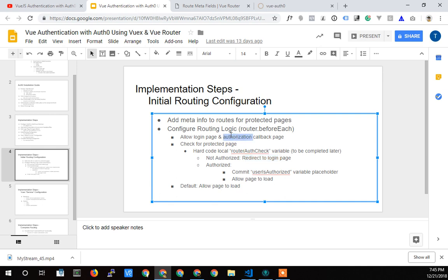I keep switching between 'authorization' and 'authentication.' As far as our app is concerned, you're either in or out — so I interchange them because in our app they're the same thing. Once you're authenticated, you're authorized to view any page. It's not like we have certain classes of members — managers versus warehouse workers for example. It's once you're authenticated, you're authorized for everything. If you don't know the difference, just Google 'authorization versus authentication' to learn more.